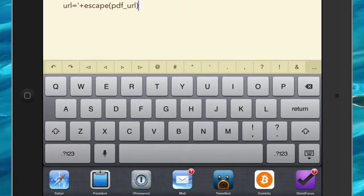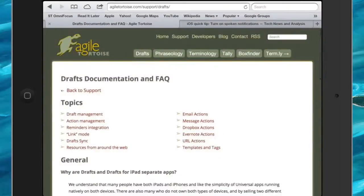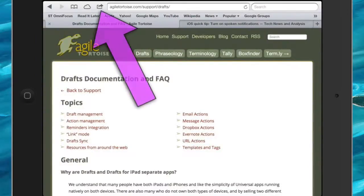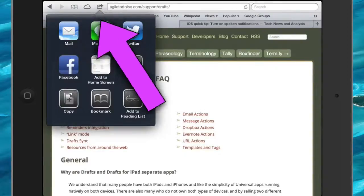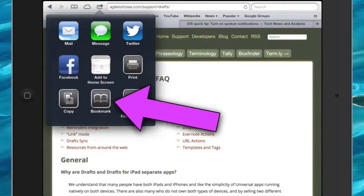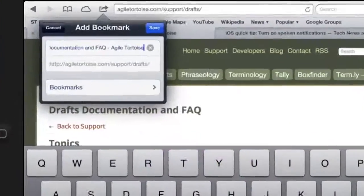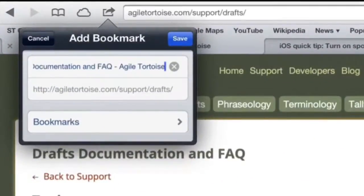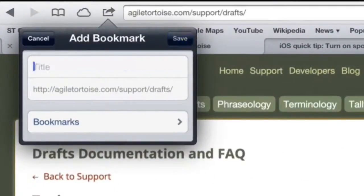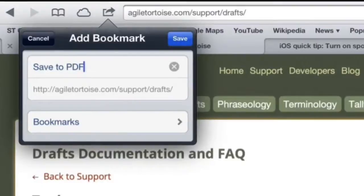Go into your Safari application and we'll start working on this project. First, go to your share icon and click on that, then click on the bookmark button. Give this bookmark a name so it means something, so get rid of what's there first of all, and the URL that's in there for the moment we're just going to ignore that.